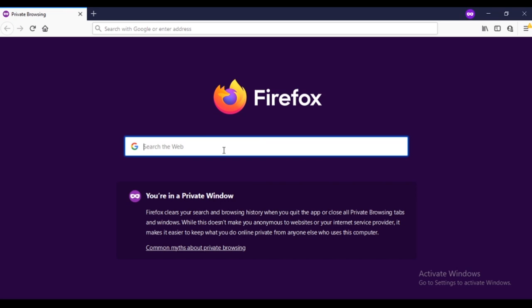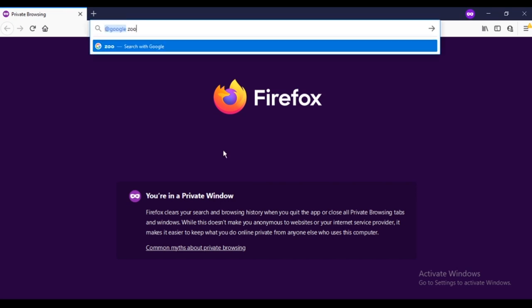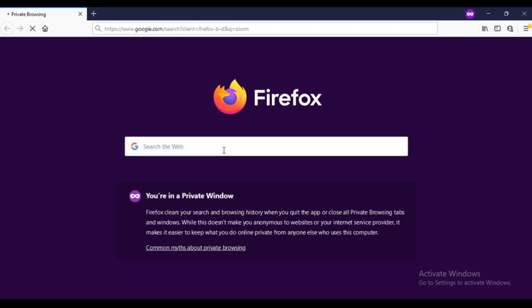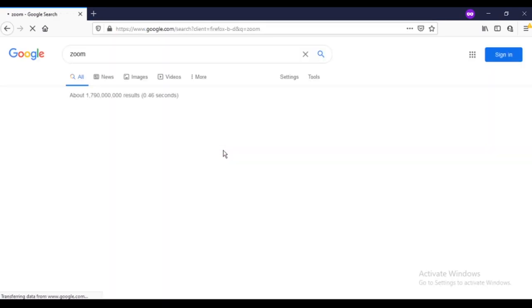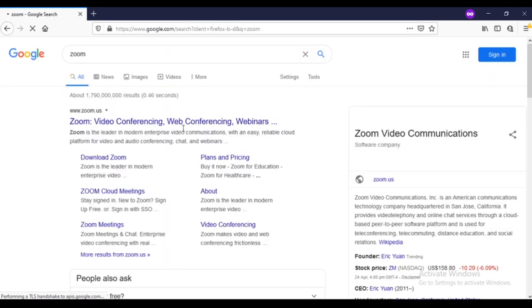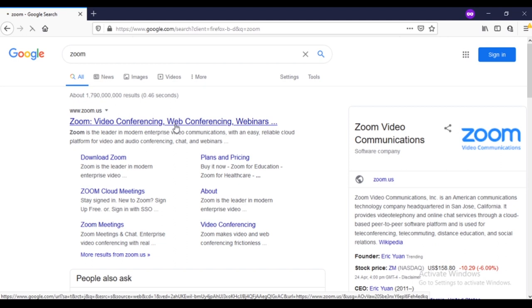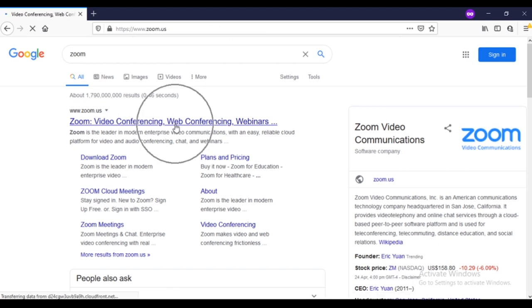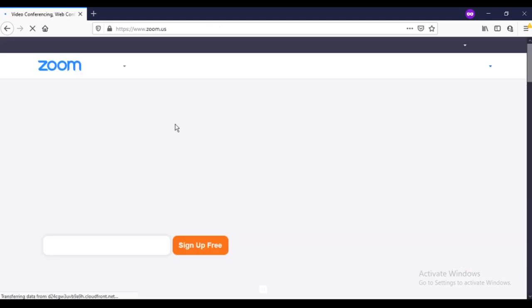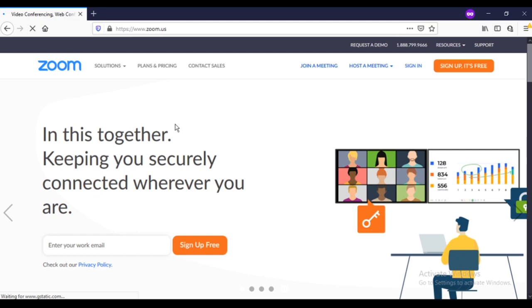Right now we are here in our computer screen. Whichever favorite browser you like, you can use that and simply type zoom in it. Once you type zoom, it will show you this kind of link which is zoom.us. Click here and it will route you to the official website of Zoom.